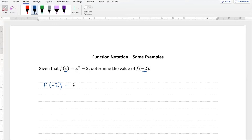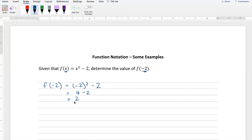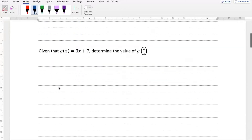A big help is using brackets — brackets are our friends. So here instead of x squared, I've got minus 2 squared minus 2. Now we say minus 2 squared — hopefully you remember it's positive 4 — so minus 2 squared minus 2 is equal to 2, and that's our final answer. So we just replaced our x value with the value of minus 2.